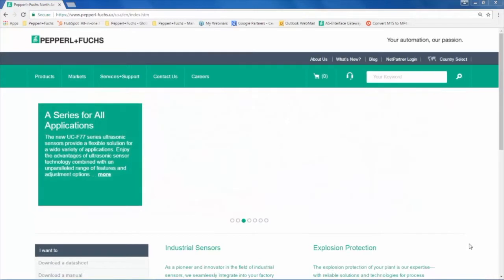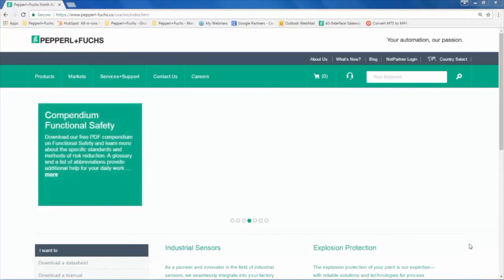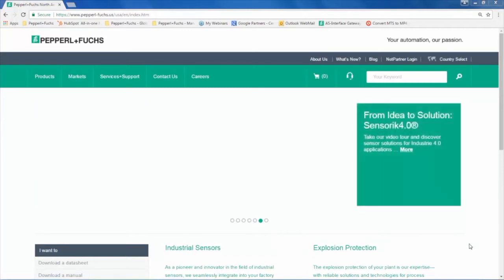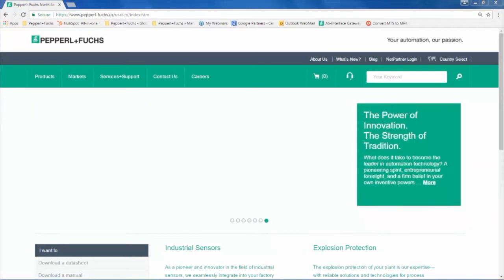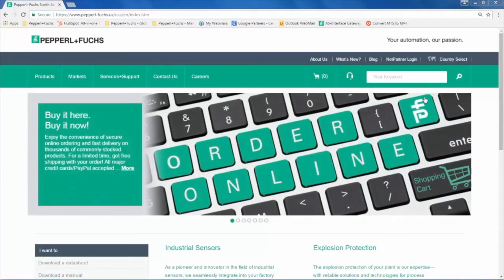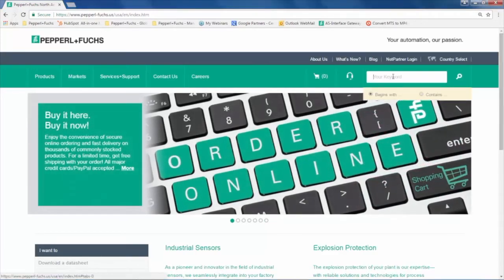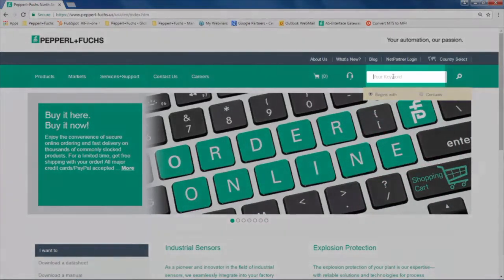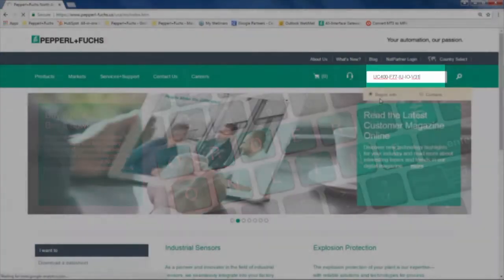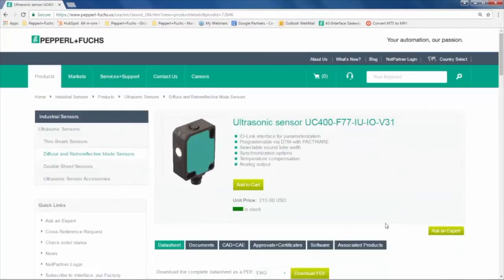To get started, we need to download the IO-Link Connection Wizard and the DTM files for the sensor and the IO-Link Master. These DTM files are the driver files that are necessary to communicate between the sensor and the computer. Locate the wizard and sensor DTM files on the Pepperl+Fuchs website by searching for the sensor in the search box. For example, I'll type in UC400-F77-IU-IO-V31 since that is the part number of the sensor that I have.